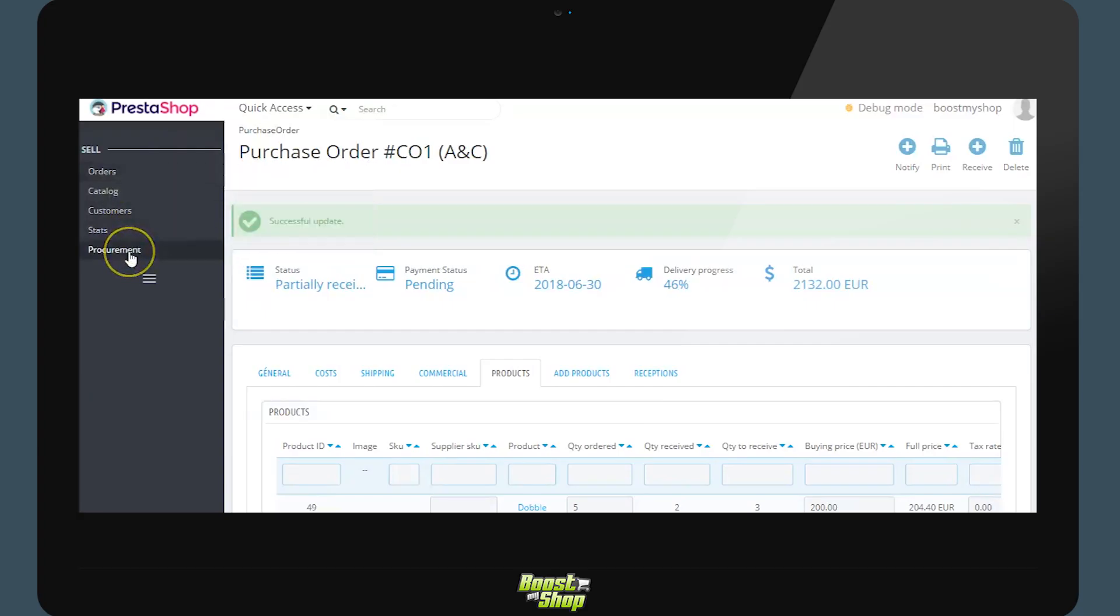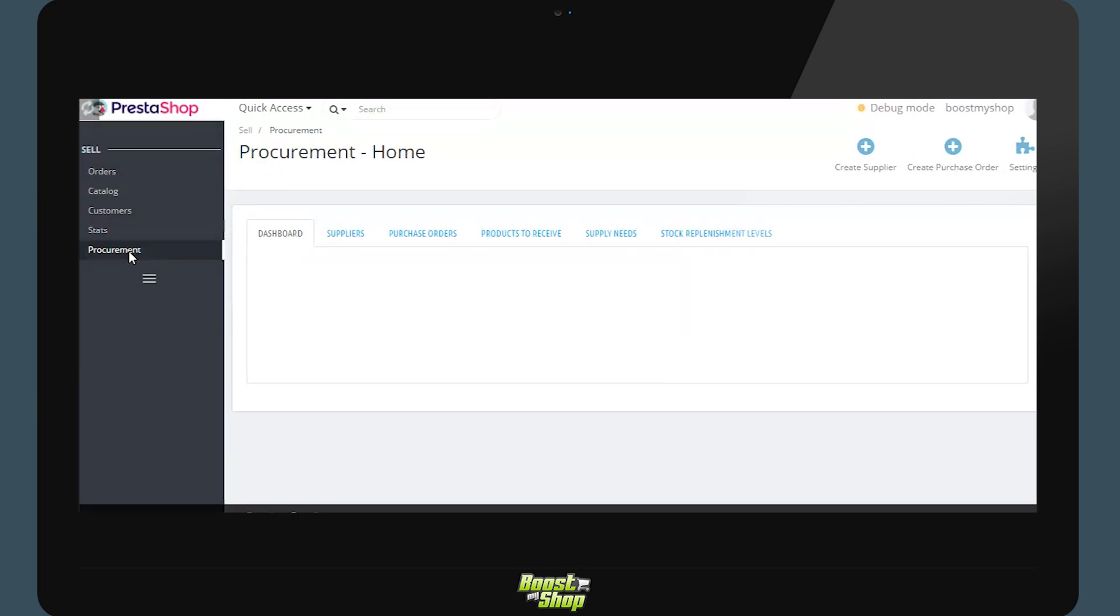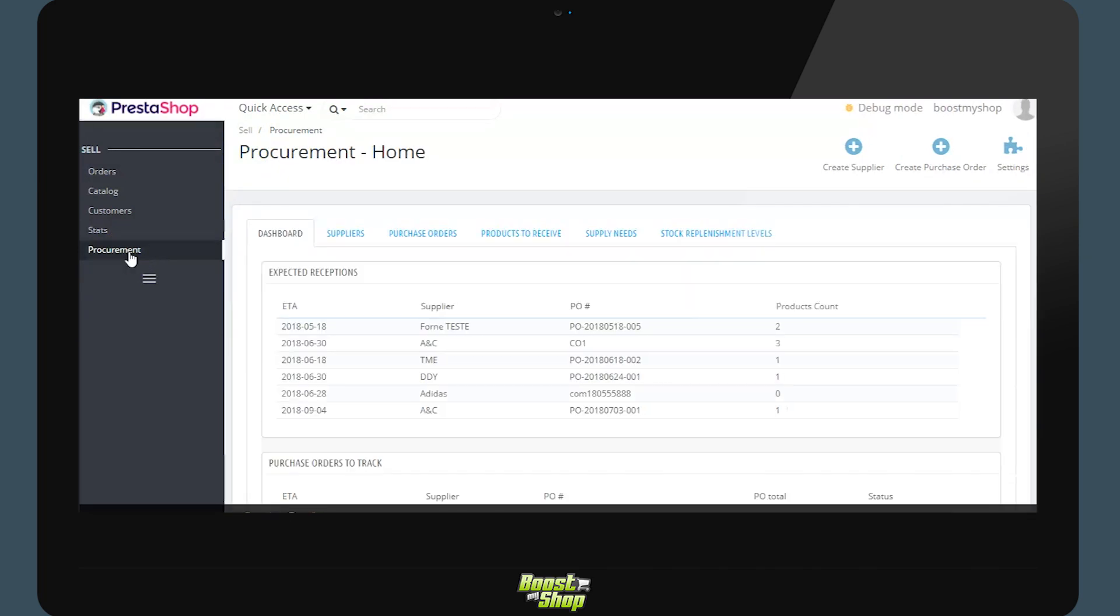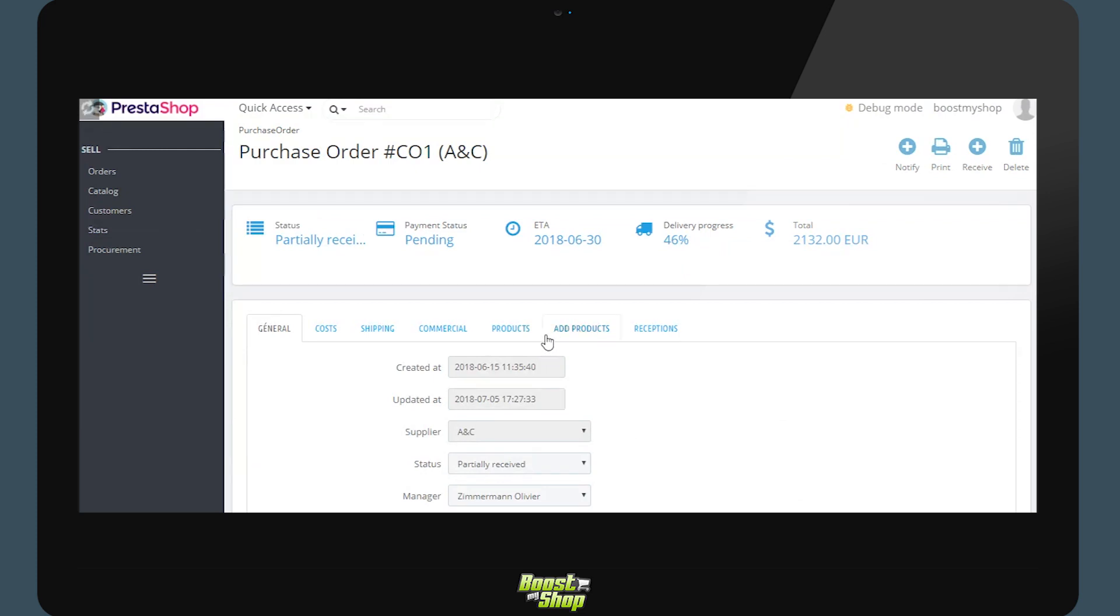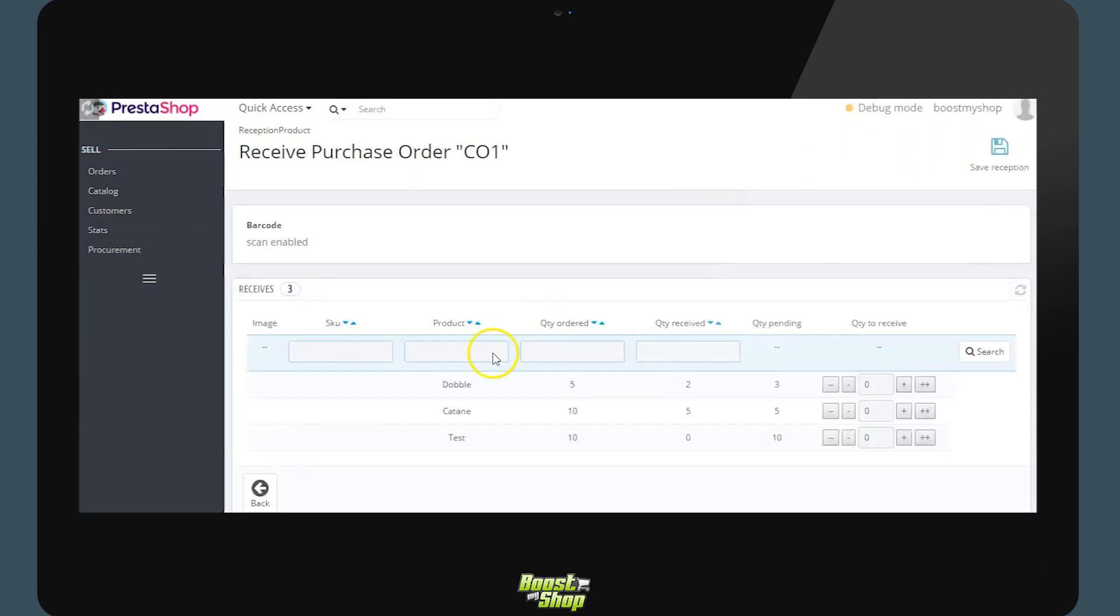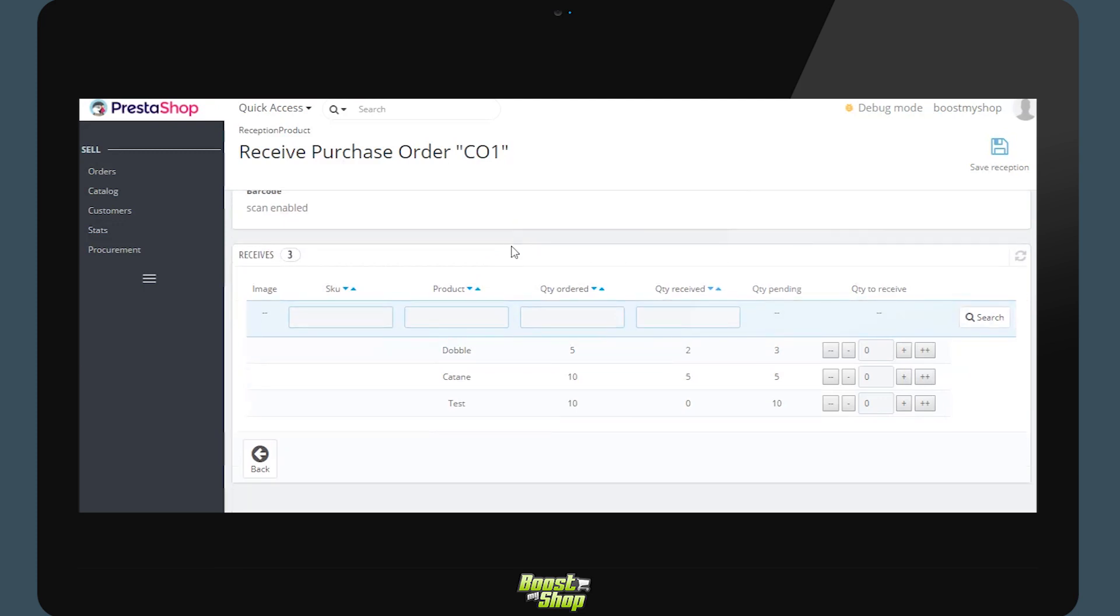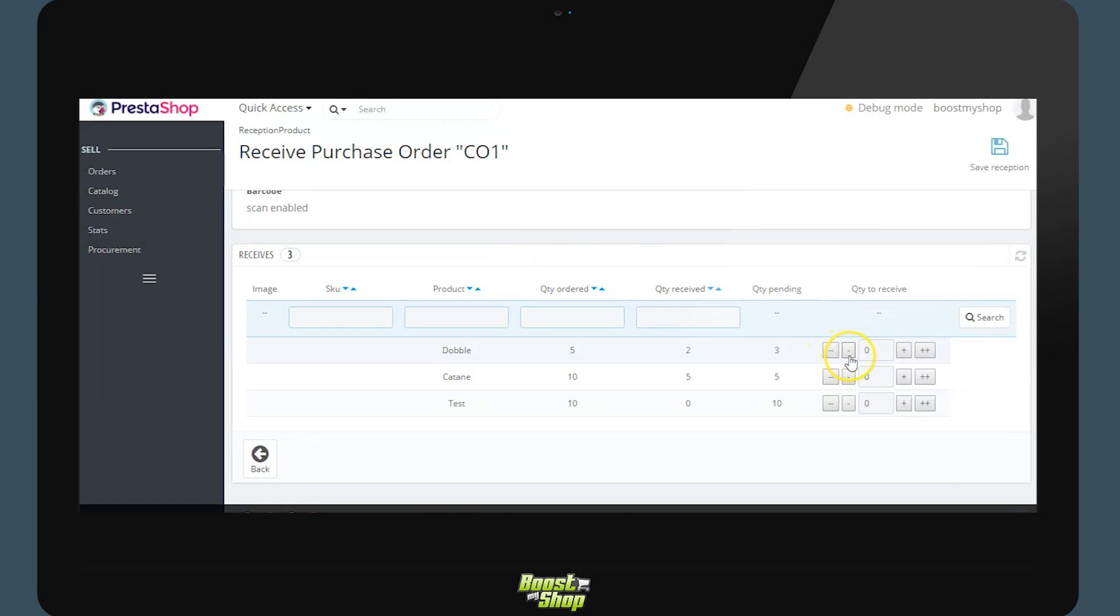Receiving the order. We have now received the order. Return to the screen procurement management. Click on the order waiting for reception and use the button receive. In this new screen we will define for each product the quantity received. Here we will do it manually, but we may equally use barcodes. If you scan any product the quantity will automatically be adjusted.